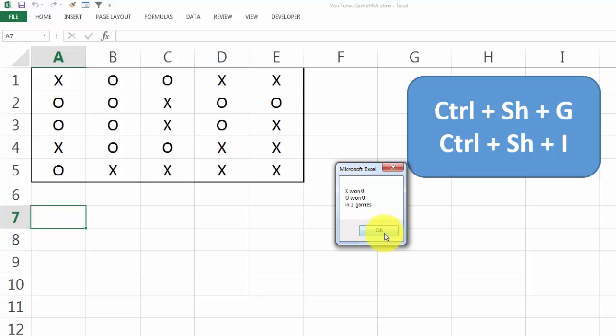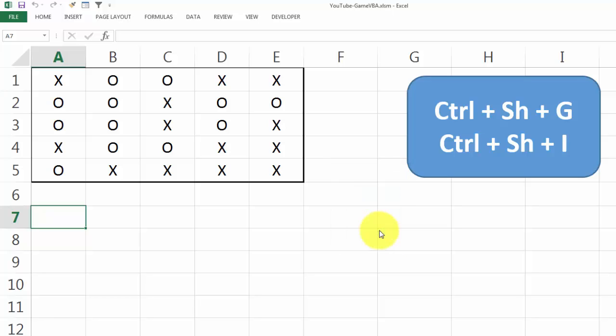And it will keep doing that for the second game, the third game, who is the winner. The second one is more intelligent, Ctrl-Shift-I.